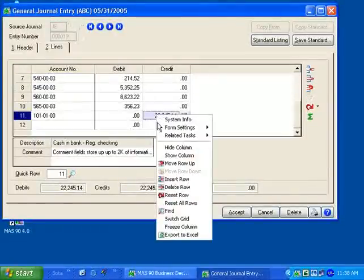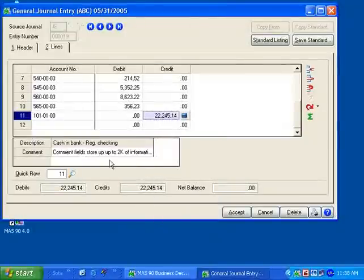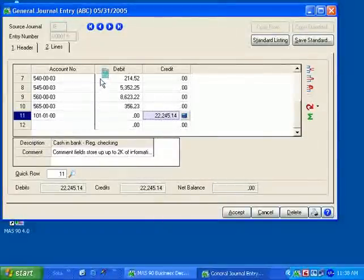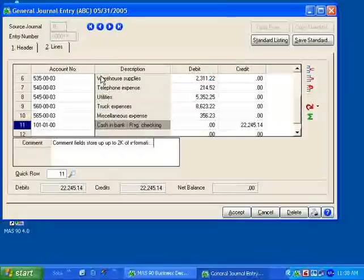Or I could have just as easily right-clicked and hid the column completely. Next, I would like to see the description of the account next to the account number by simply dragging the description and dropping it next to the account column.